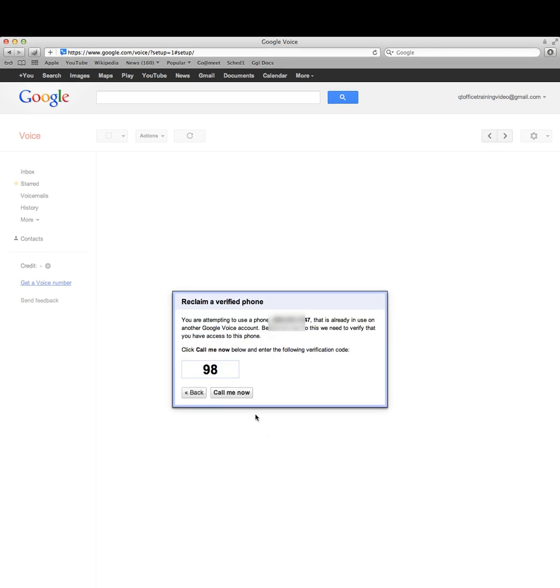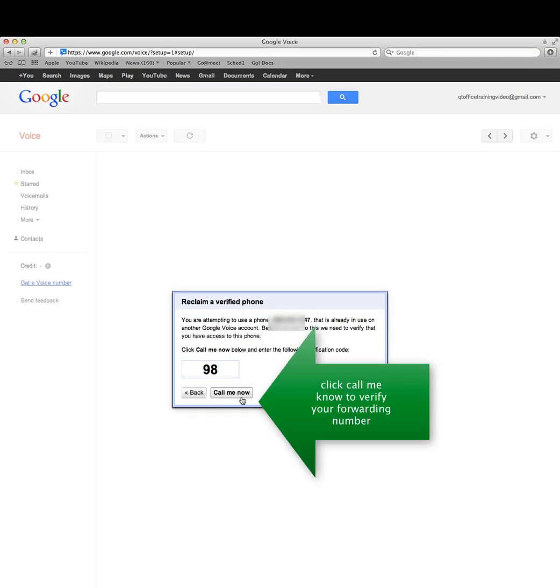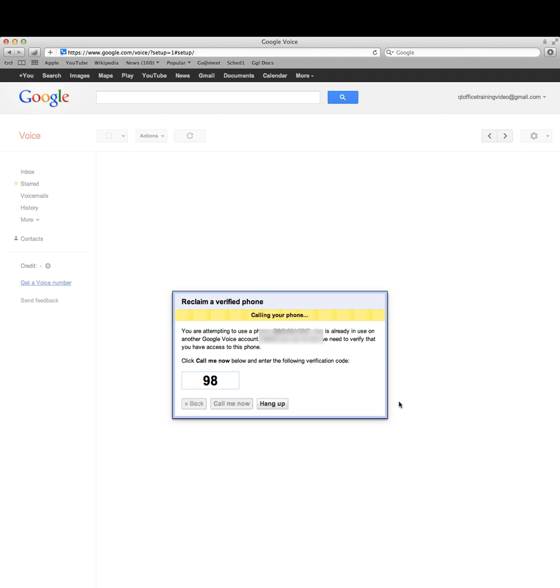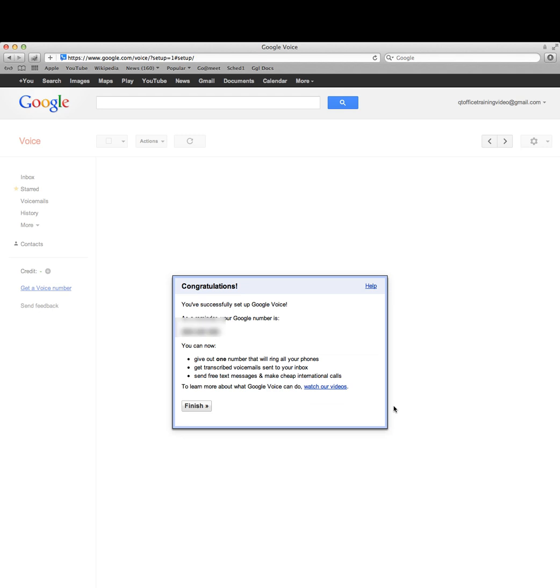After you enter your forwarding number, it's going to call you now just to verify and make sure you didn't put a fake number in. When you get the call, you'll need to enter your verification code that shows on the screen in the last step.